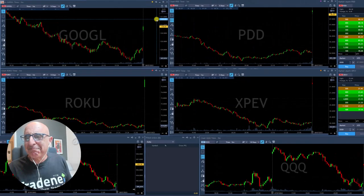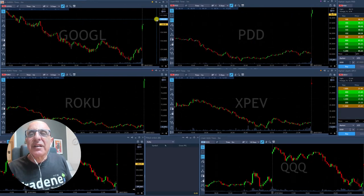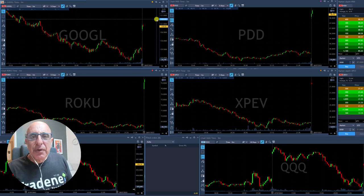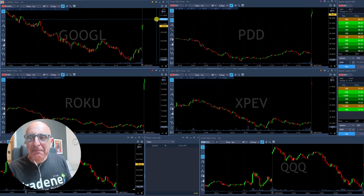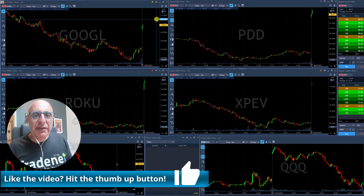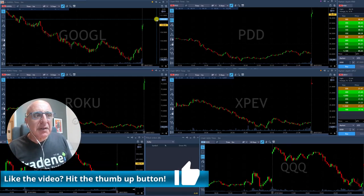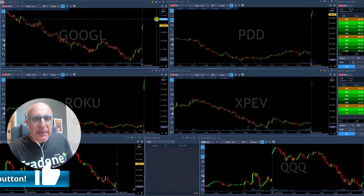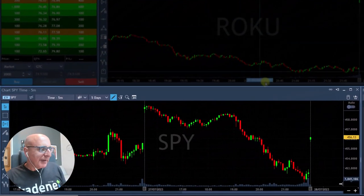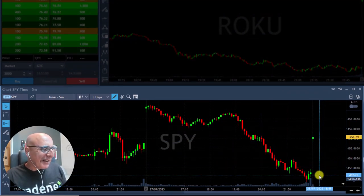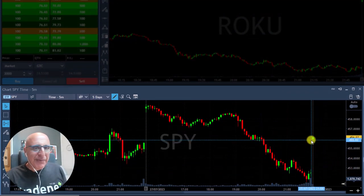Hi traders, welcome — good to see you all here in our live trading room, and of course our followers on YouTube. Appreciate the fact that you're coming in; please hit that like button for us, it will help our channel. Now let's take a look at the markets — huge gap up. We said the same yesterday, right? Look at this huge gap up in the S&P 500.